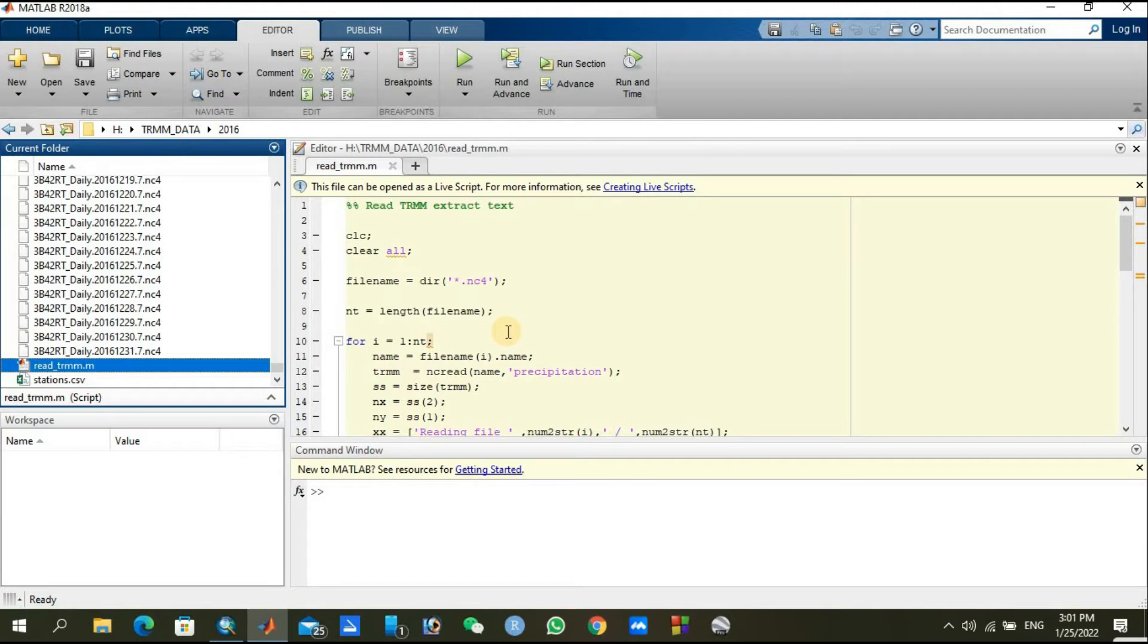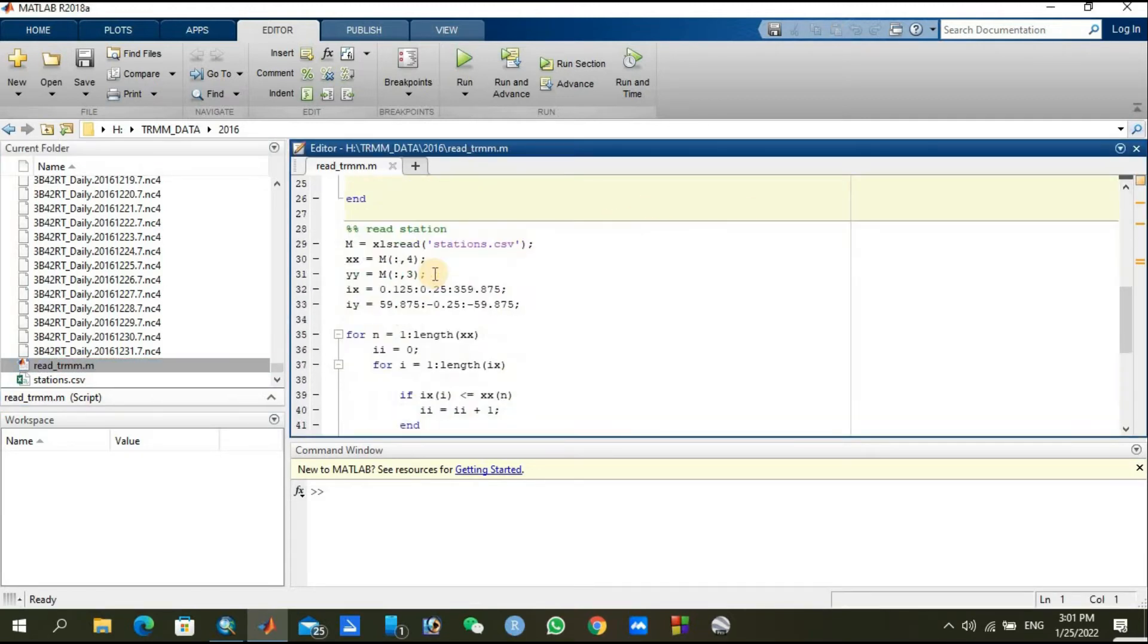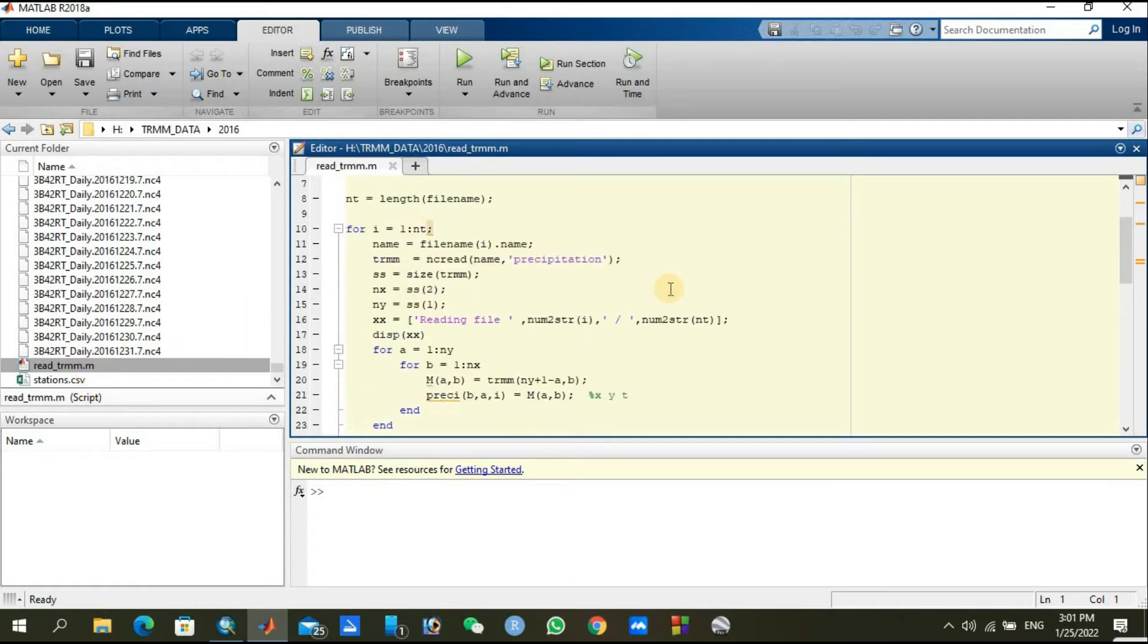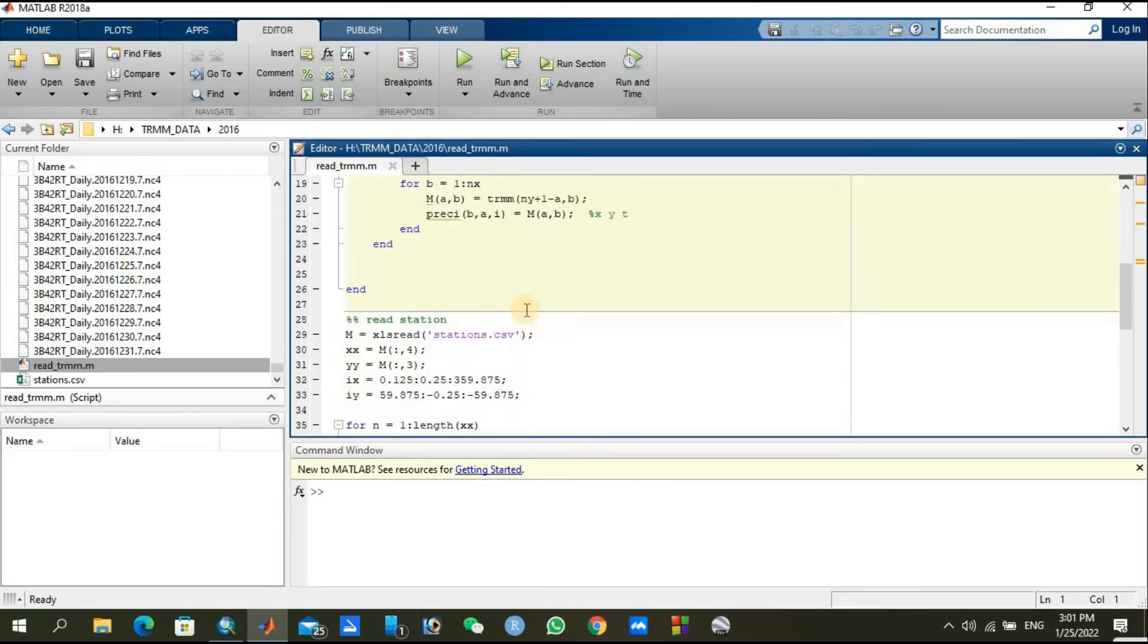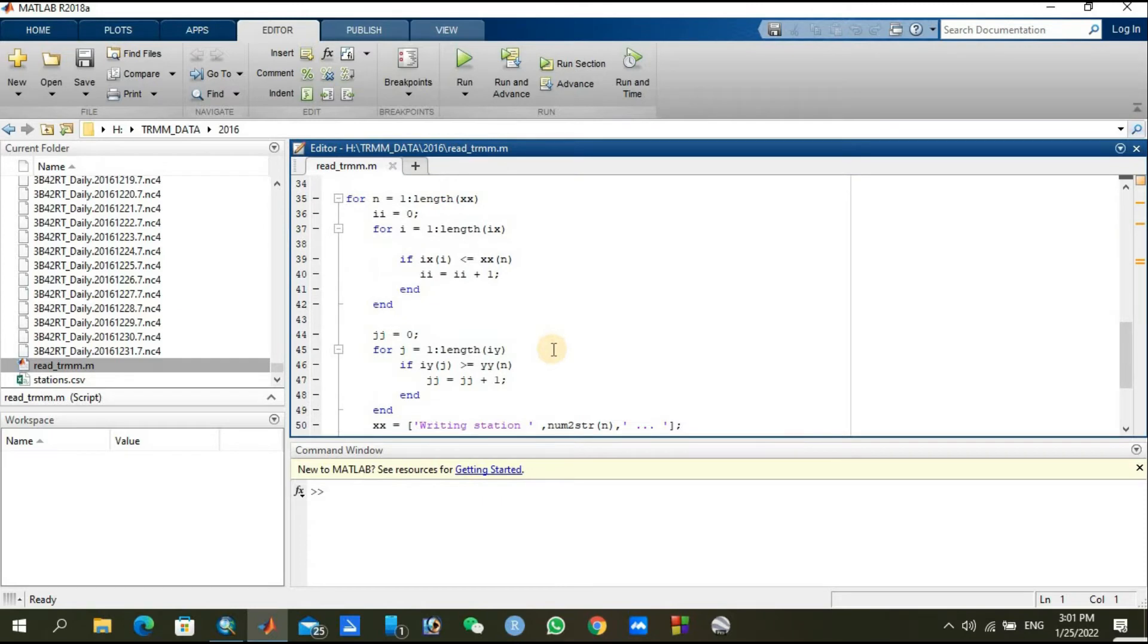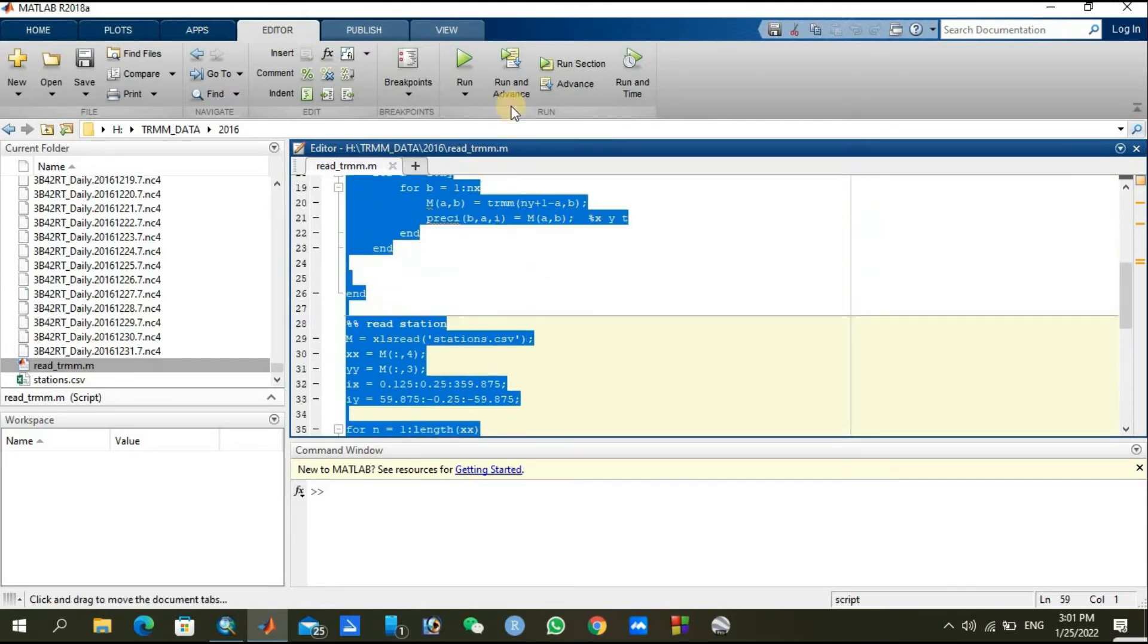You just need to run this file. If you are using the same name of your station files and the same format of your netCDF files such as NC4, you do not need to change anything. Just click Ctrl A, select all, and you can proceed to run.